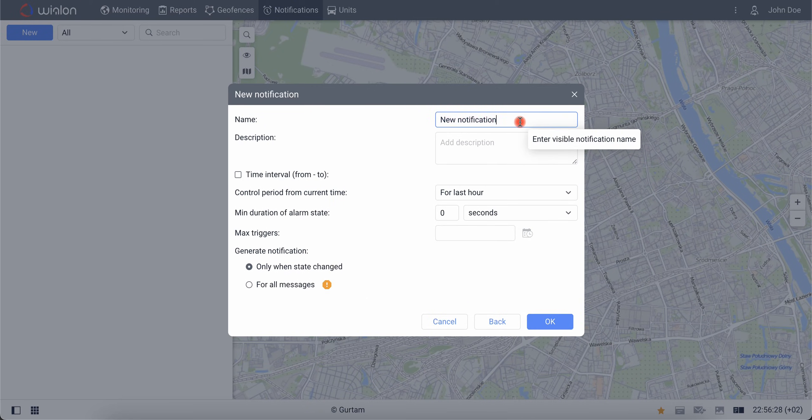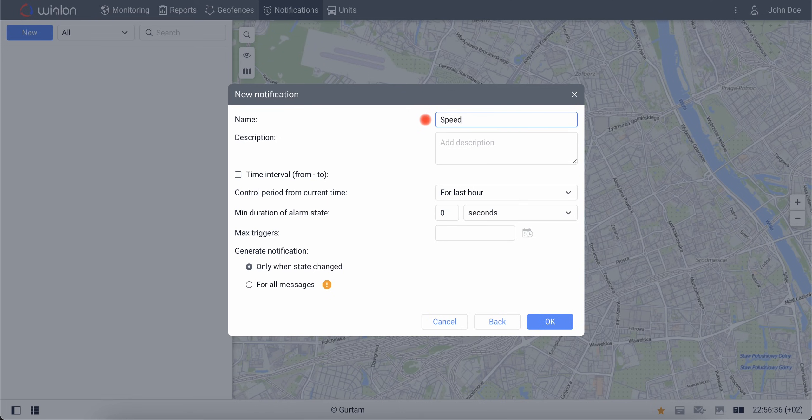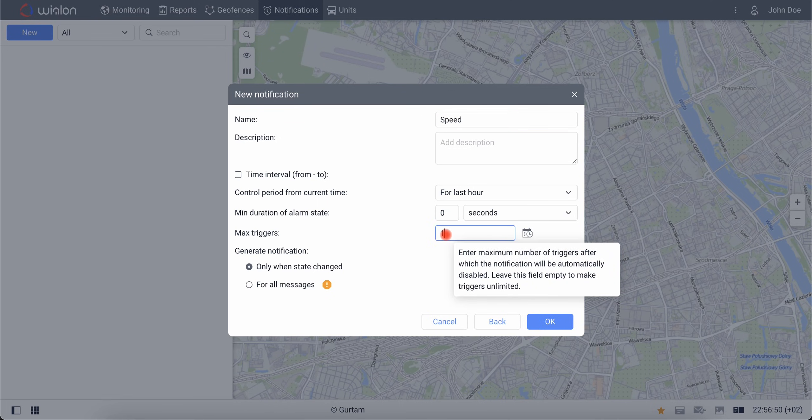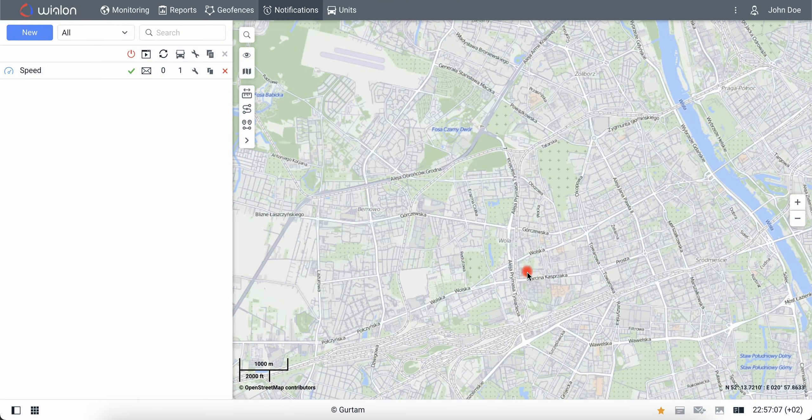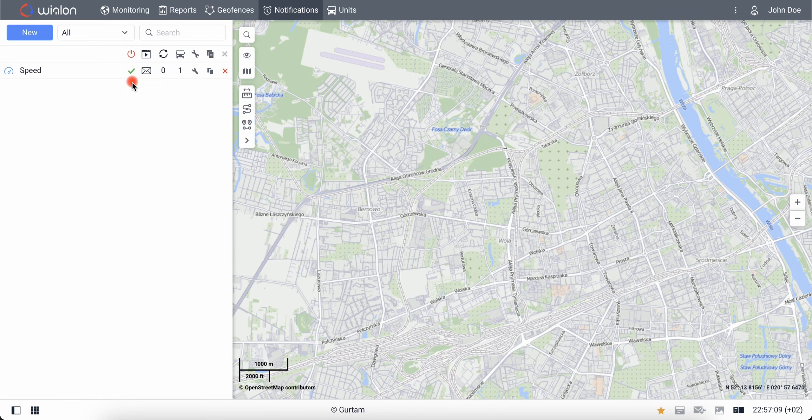At the end, provide the name of the notification. As a part of the learning process, we set a speed limit to 1 km per hour, which will be reached very often. To avoid it, set the max trigger's number of notification to 1, for example. Save the notification. The next time the VIA Tech application is activated and the unit reaches the speed of 1 km per hour, you will receive an email.